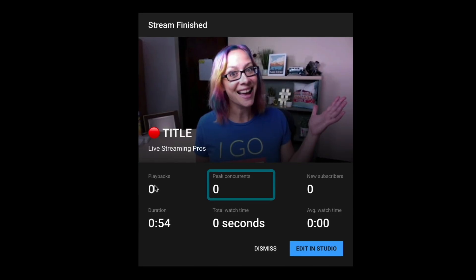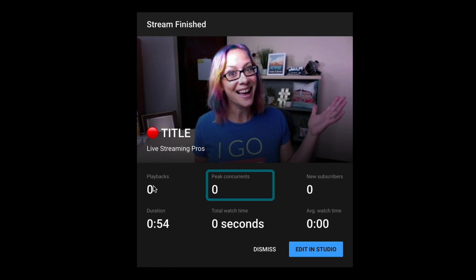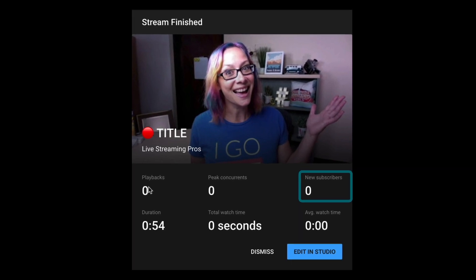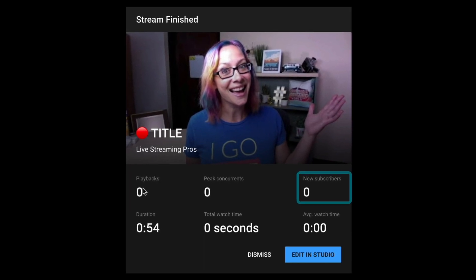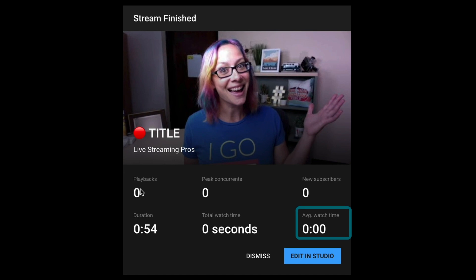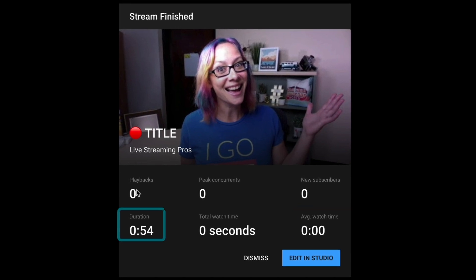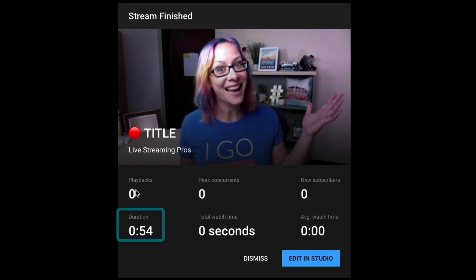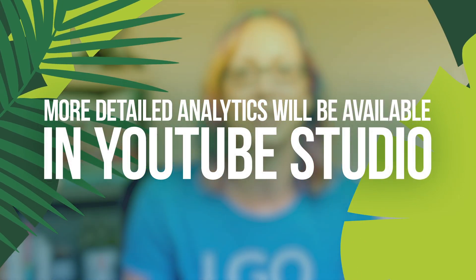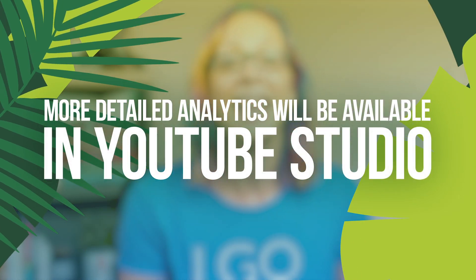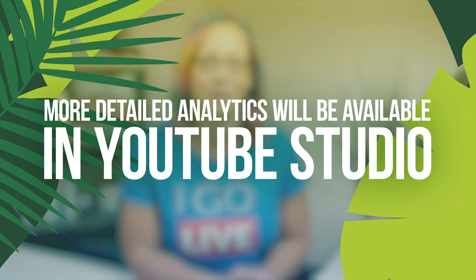At this point, you get some analytics — you get to celebrate the success of your live stream. How many concurrent viewers did you get? How many new subscribers came out of that live stream? How long did they watch, and how long was your stream? These are all great things to know about your content, and of course you can dive deeper into analytics as the replay continues.